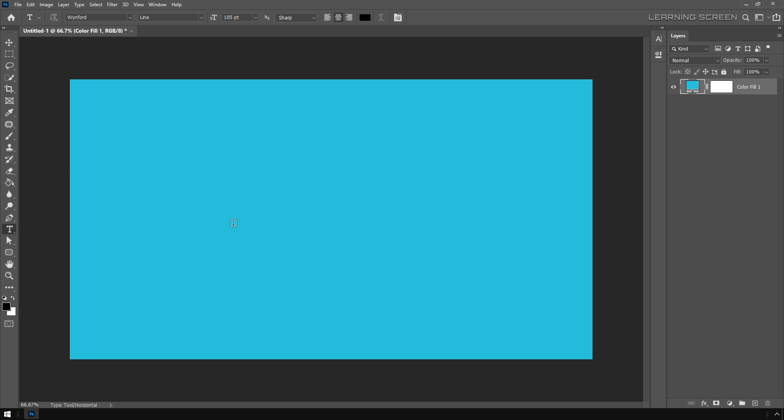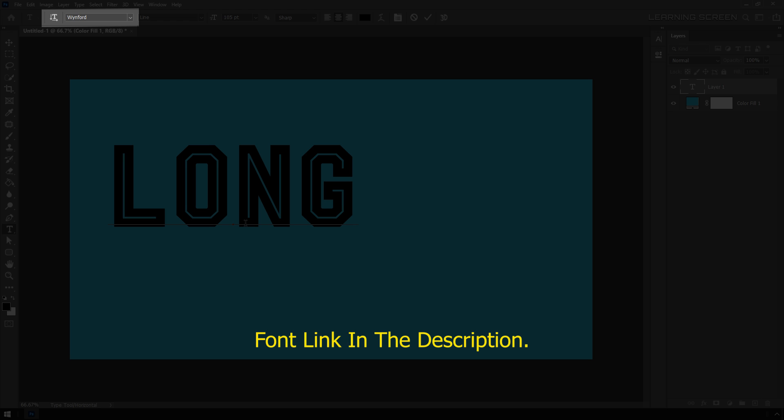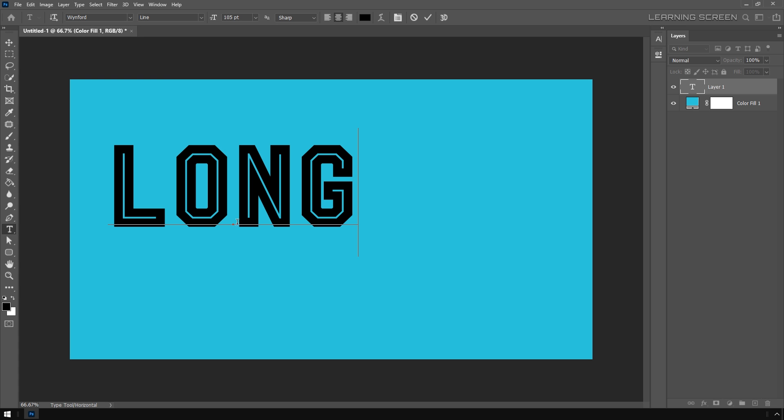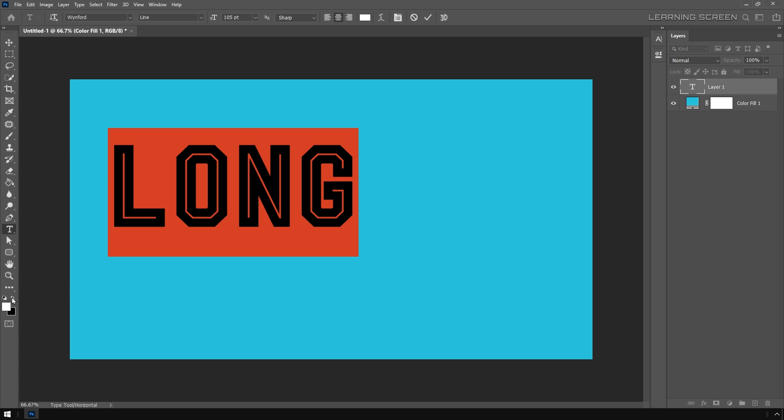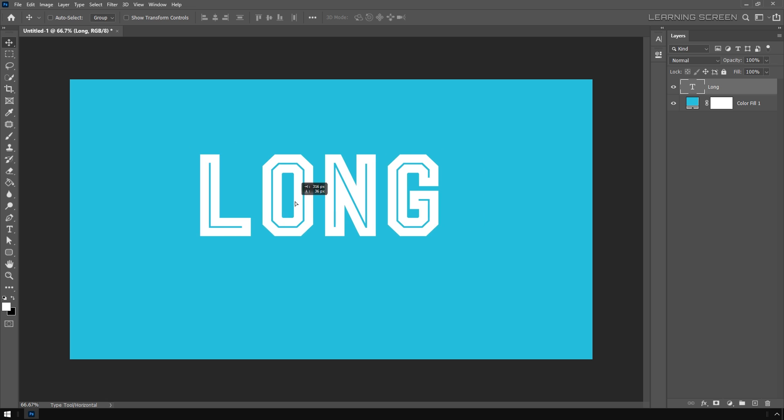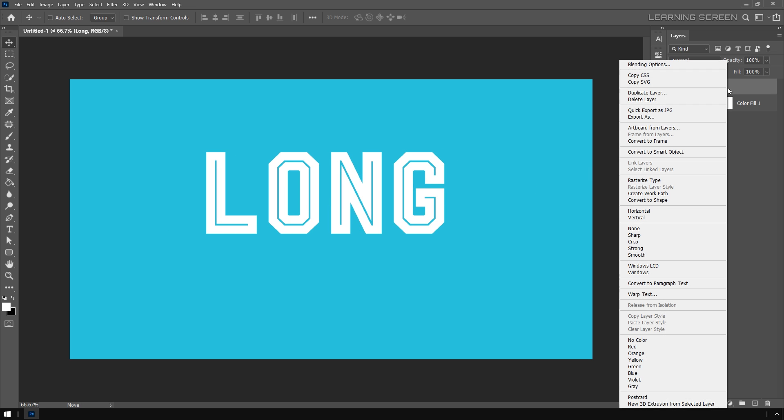Now select the type tool and I'm just going to type the word 'long'. Let's change the text color to white. Next, convert the text layer into a smart object for a non-destructive workflow.